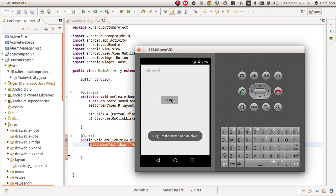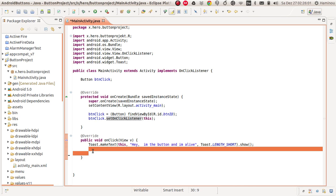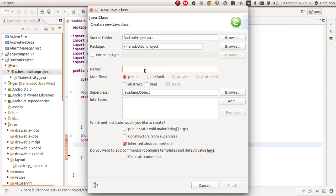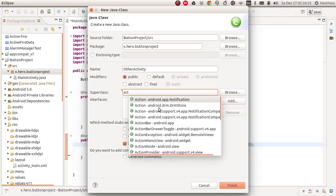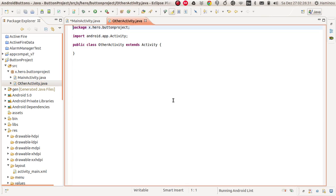Now we want to go further — we want to switch the activity, which means we want to switch this screen to the next screen when we click on this button. So we're going to go to our onCreate method and do some stuff here, but before we do that we have to create a new class. Let's create a new class — we'll call it OtherActivity. Type 'Activity', then Control+Space and choose the Android app option, then click Finish.